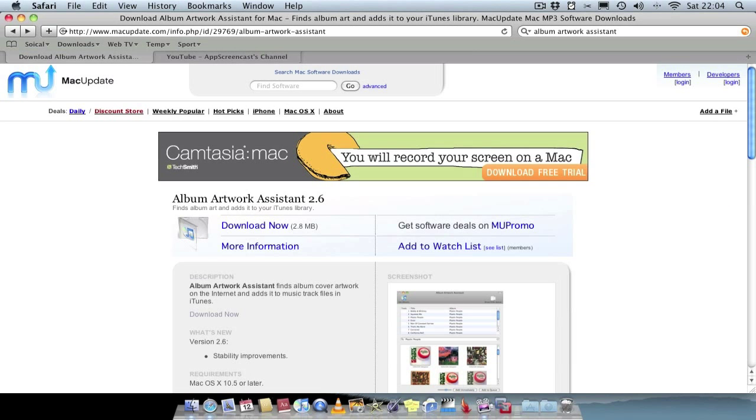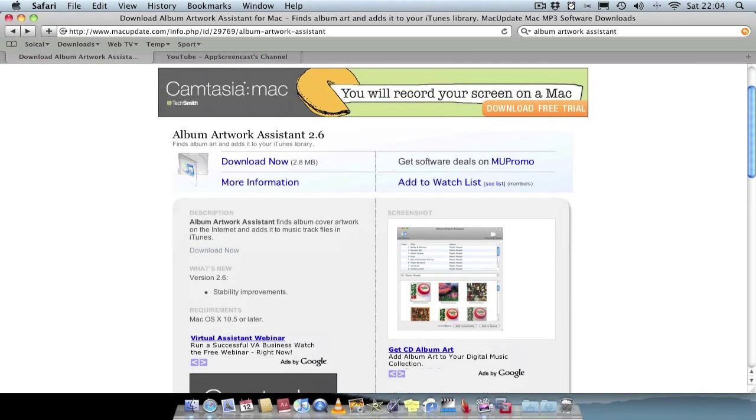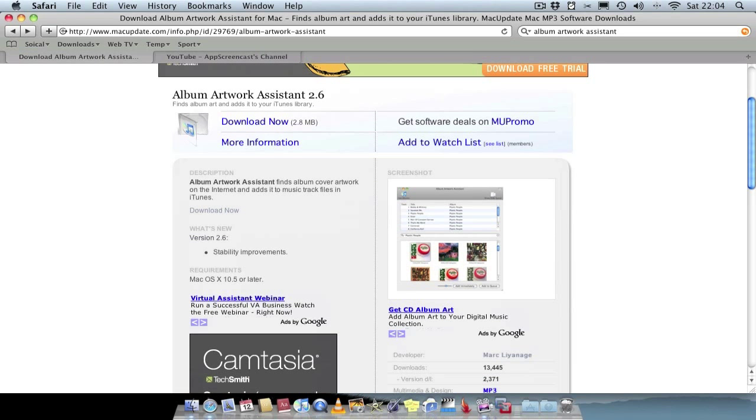So that was a quick look at Album Artwork Assistant 2.6. I got it from the macupdate.com site, it was a free application. What I will do is I'll leave the link in the description so you can find it easy and download it.